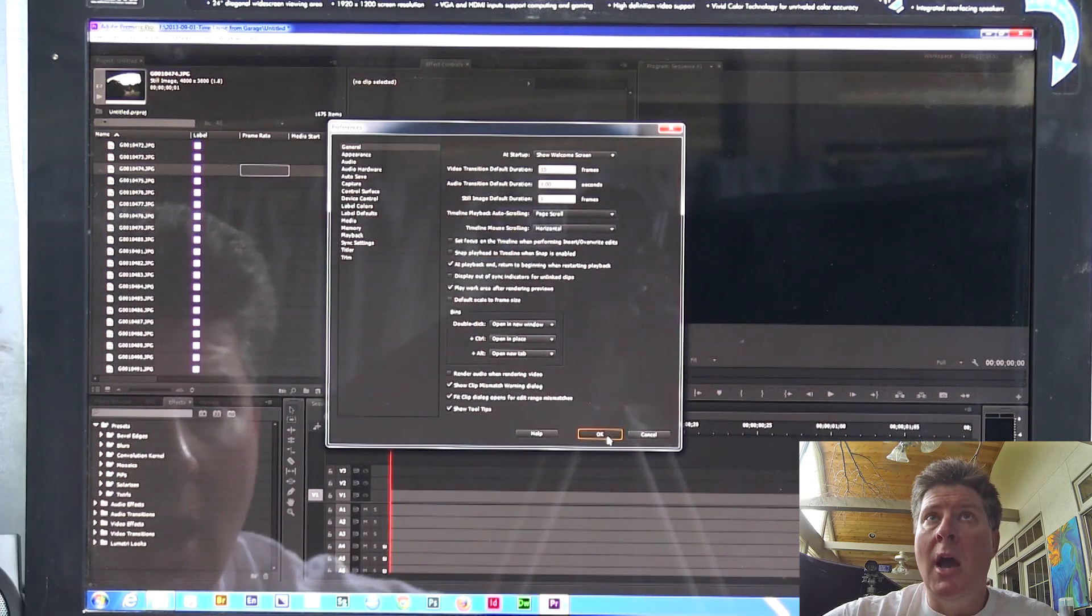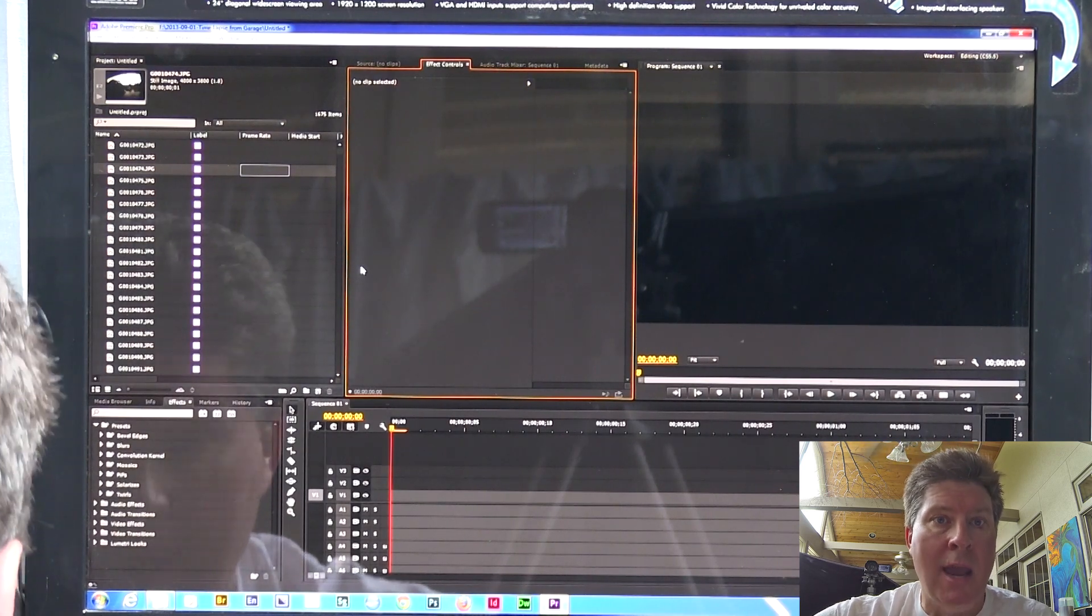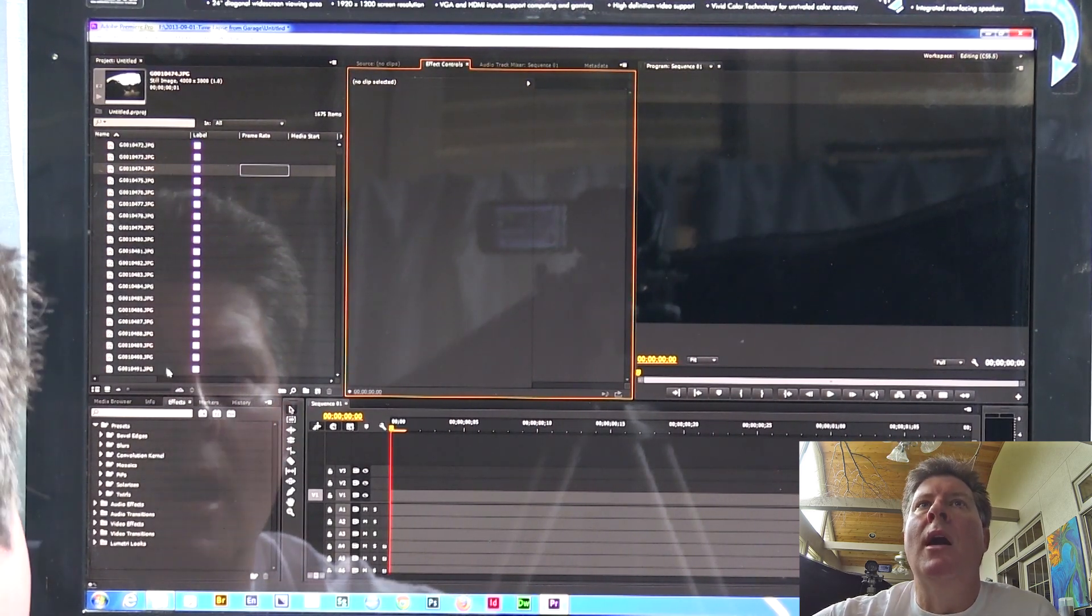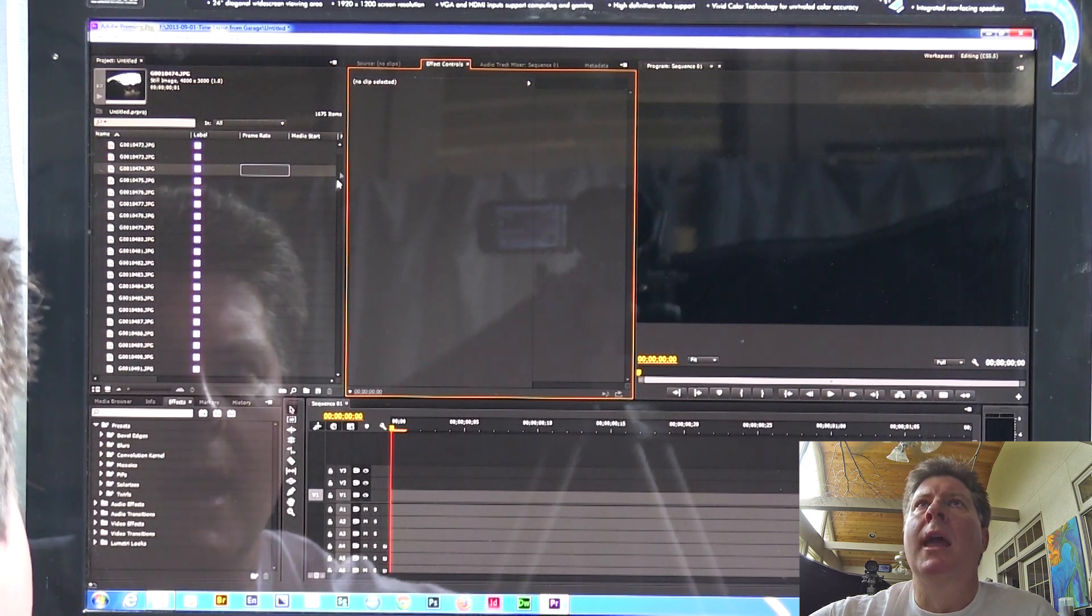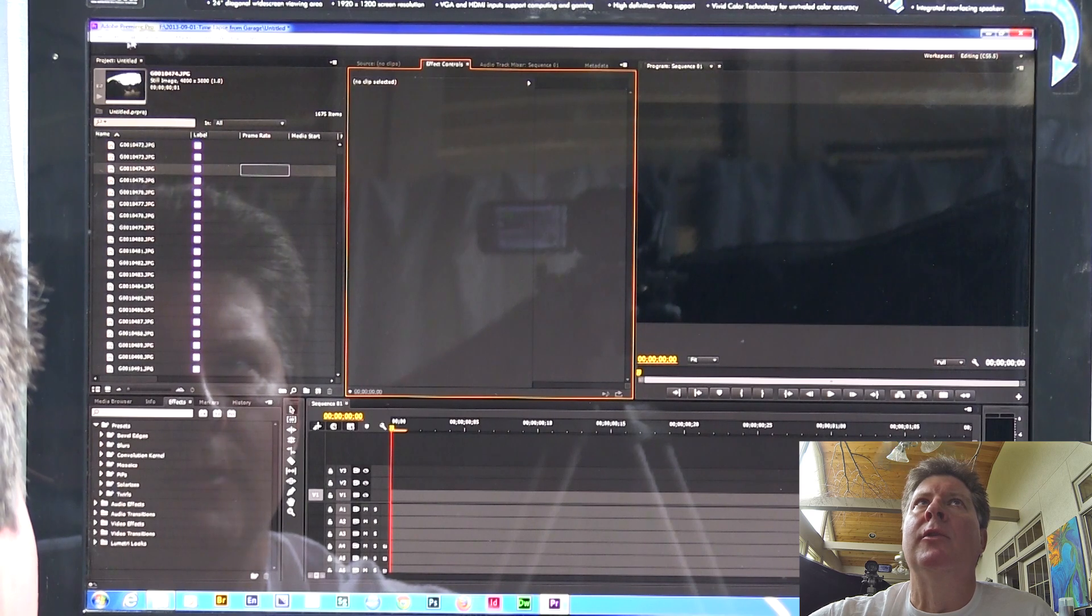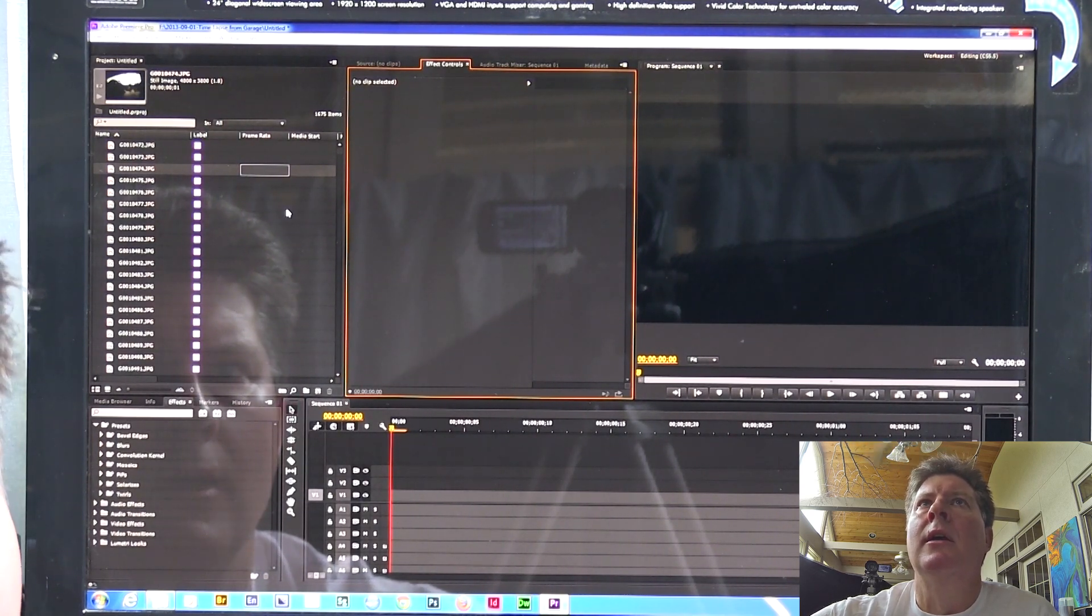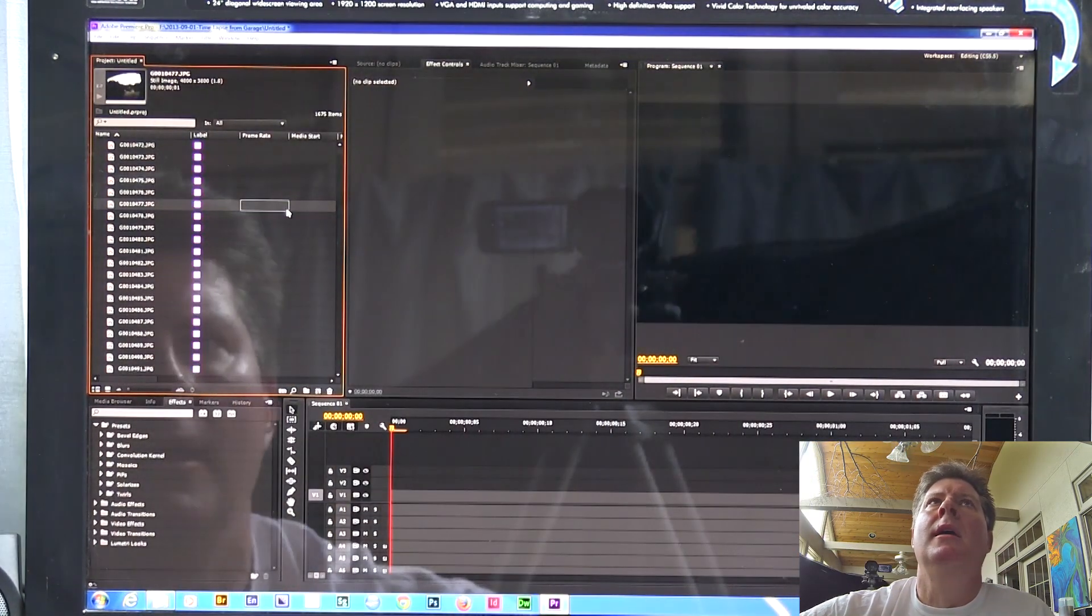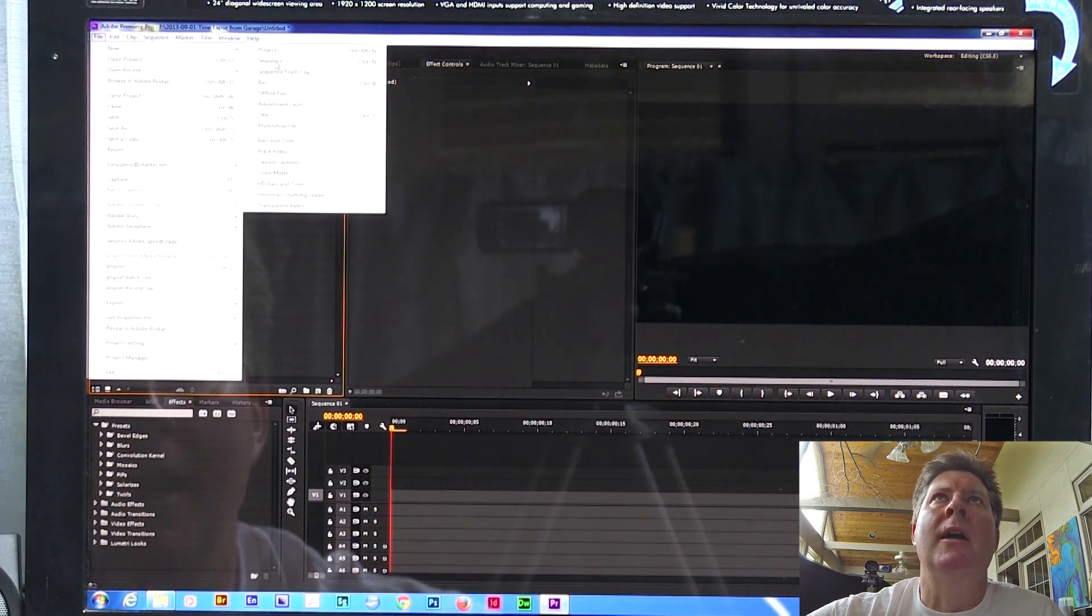So the thing I did was I imported all these, but before I did that, I went to Edit, Preferences. I went to General. See General here? I'm going to click on this. And you want to make sure that right here where it says Still Image Default Duration, that you put one frame in it before you import any of these.